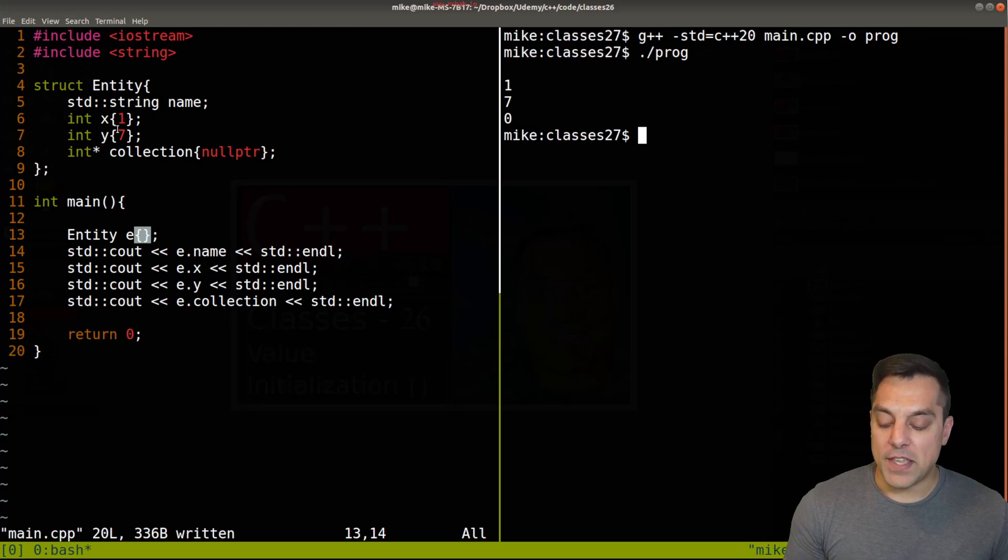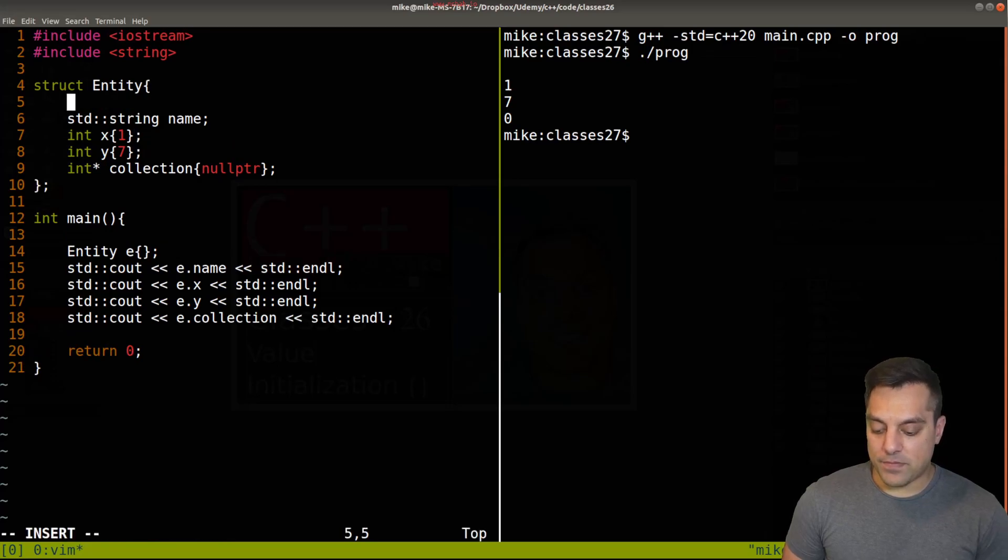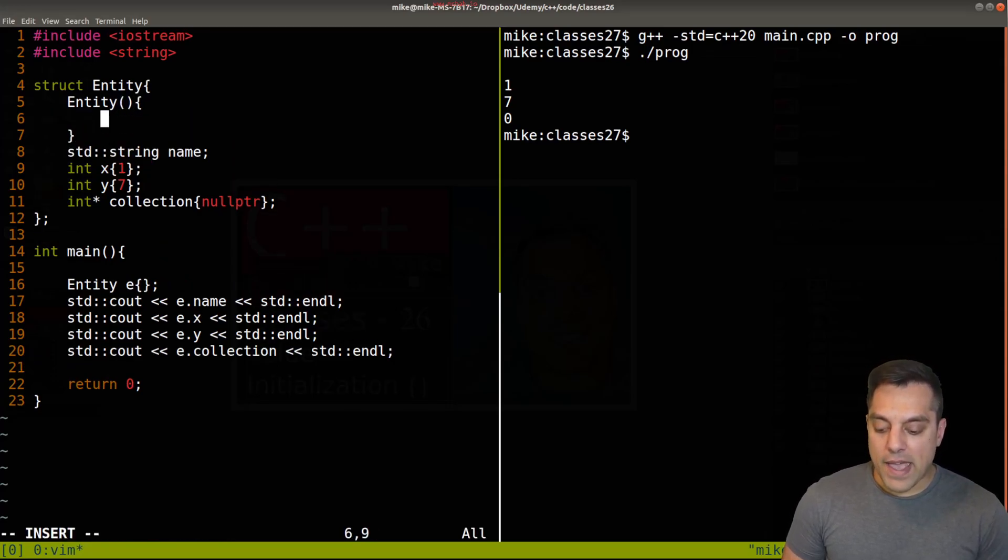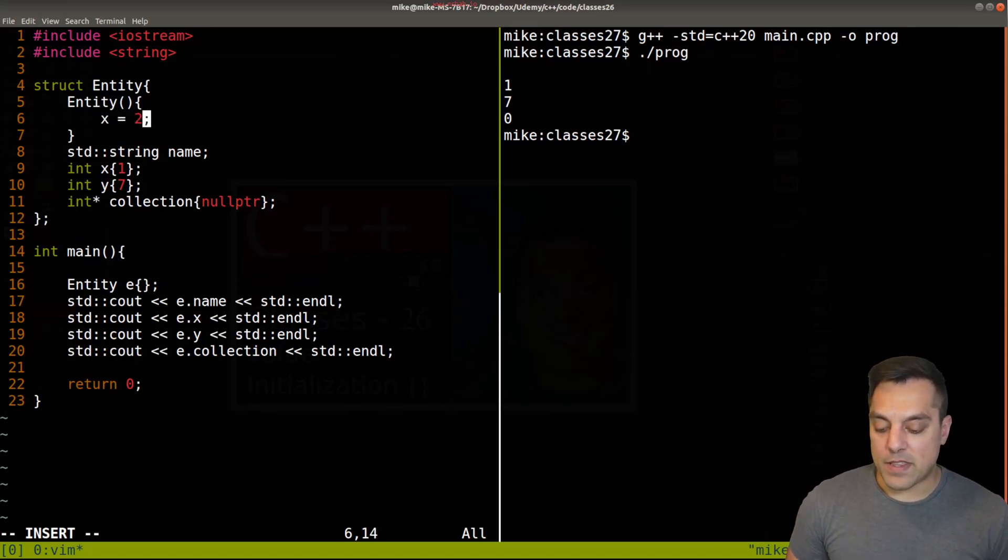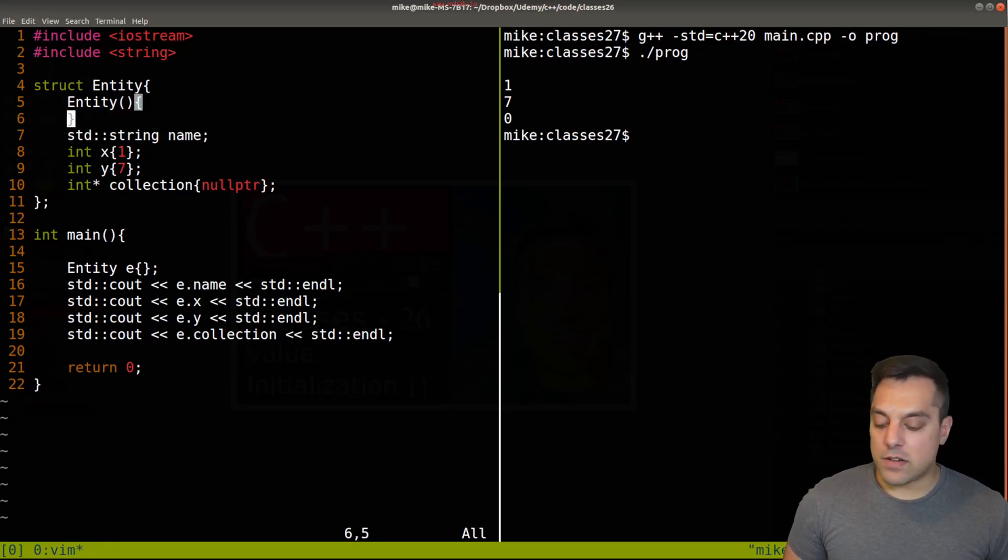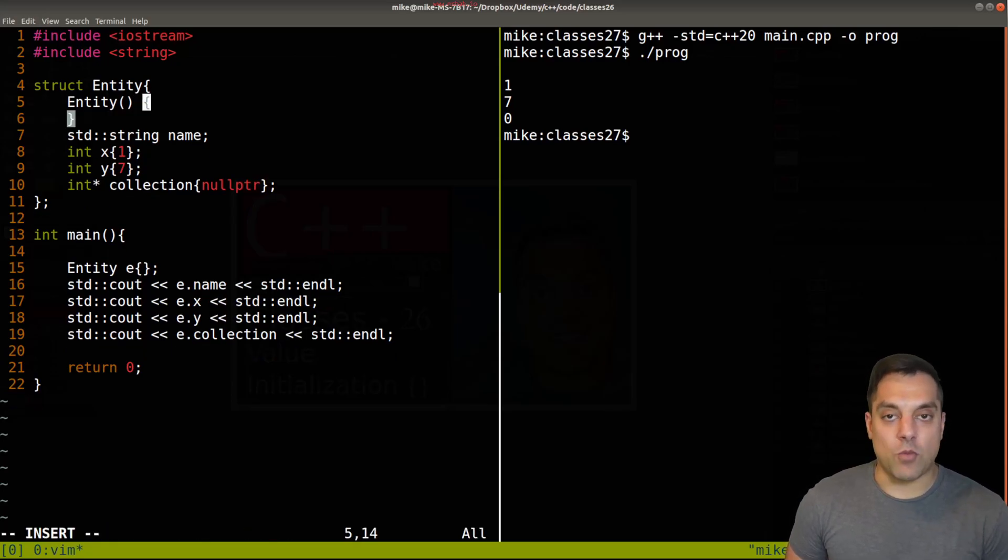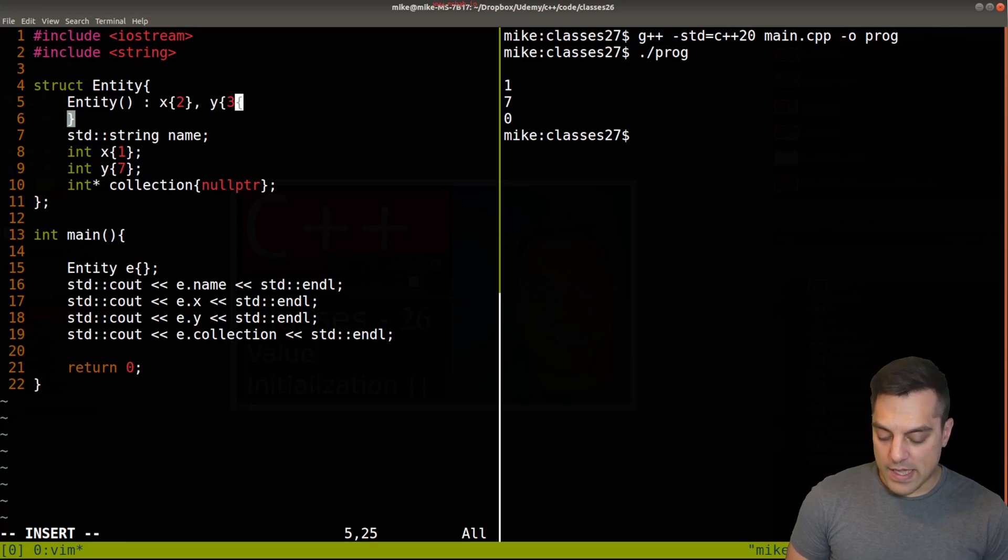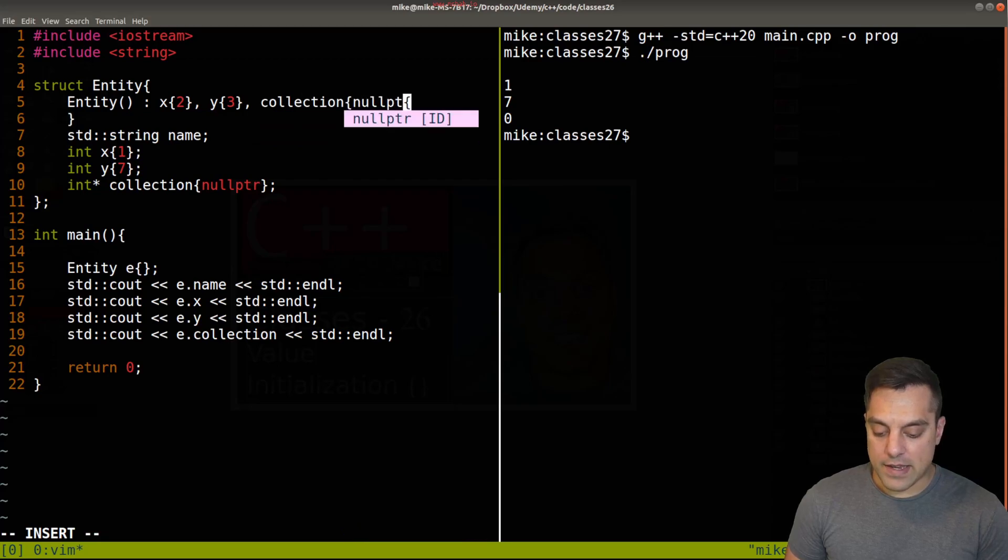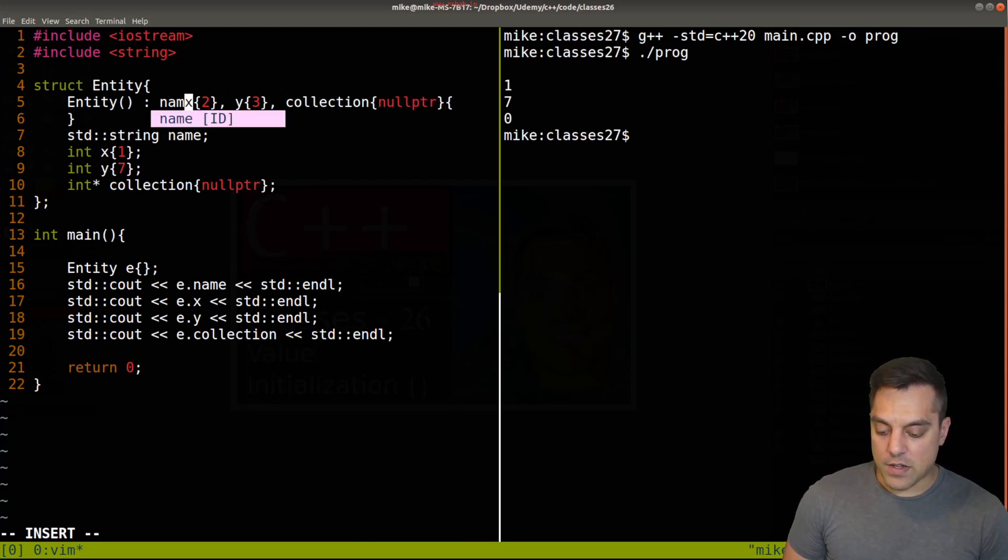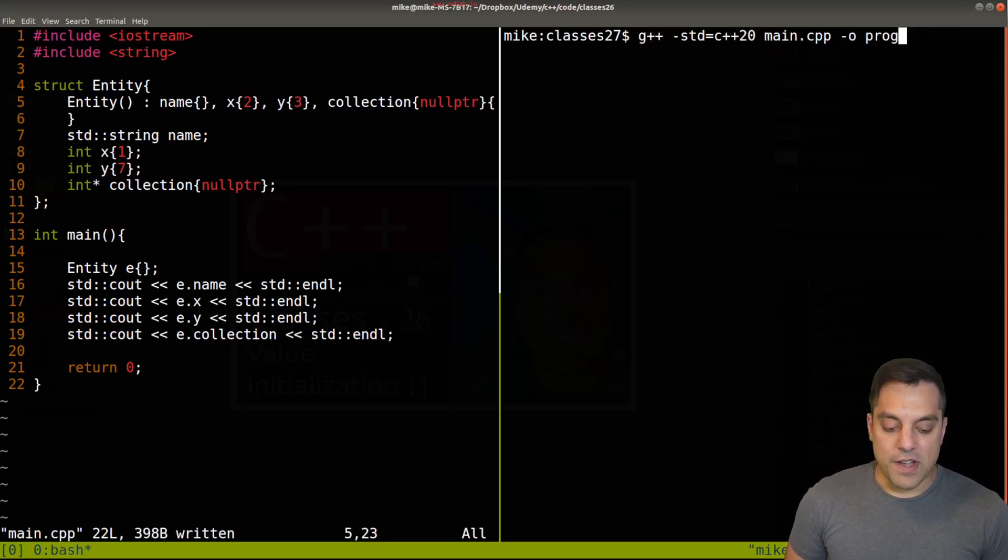That's the precedent here. Now let's go ahead and add a constructor here, Entity. I could go ahead and set x equal to 1 here or maybe some other value like 2, but again we've learned about member initializer lists which are a little bit more efficient. I could do x here and let's just go ahead and put 2, y as value 3, and our collection again as null pointer. I'll go ahead and put name as just the empty string here.